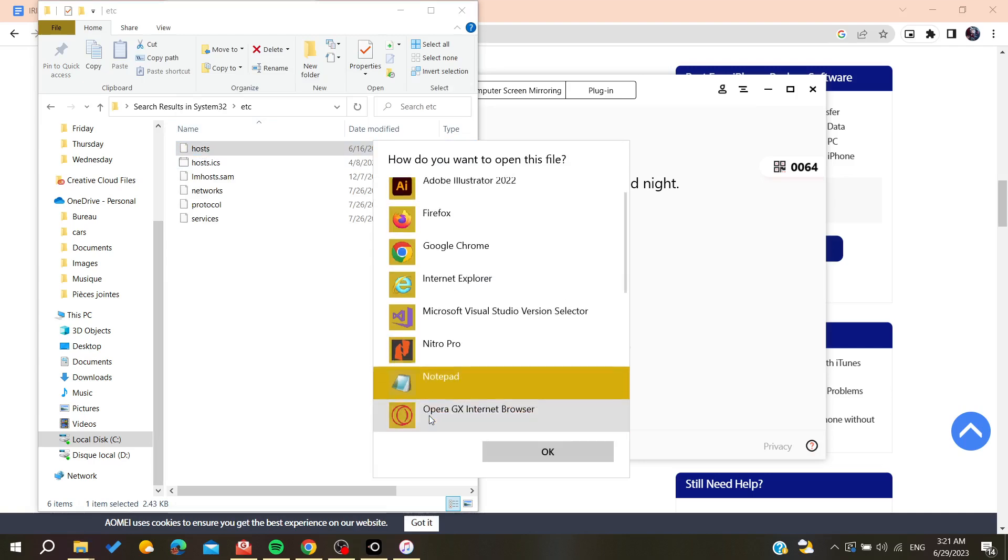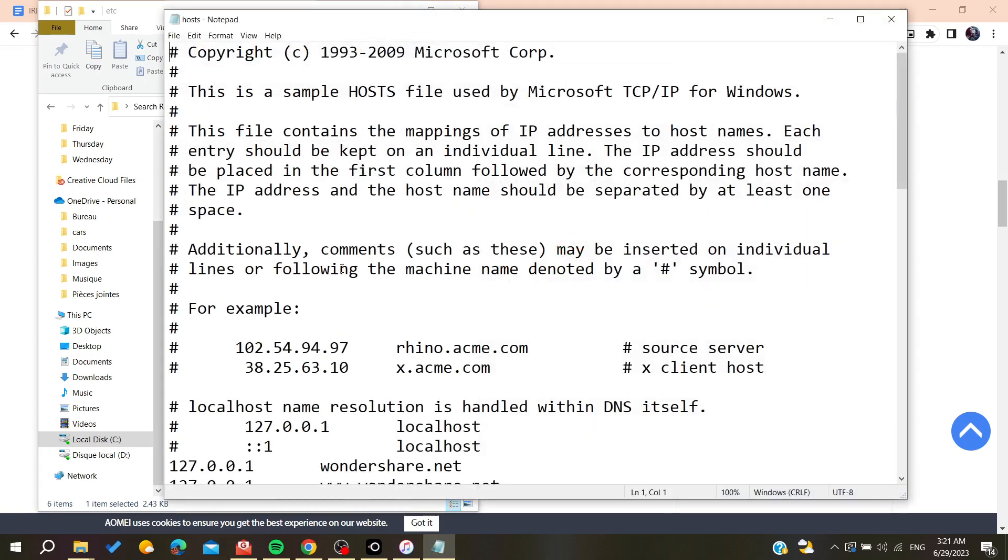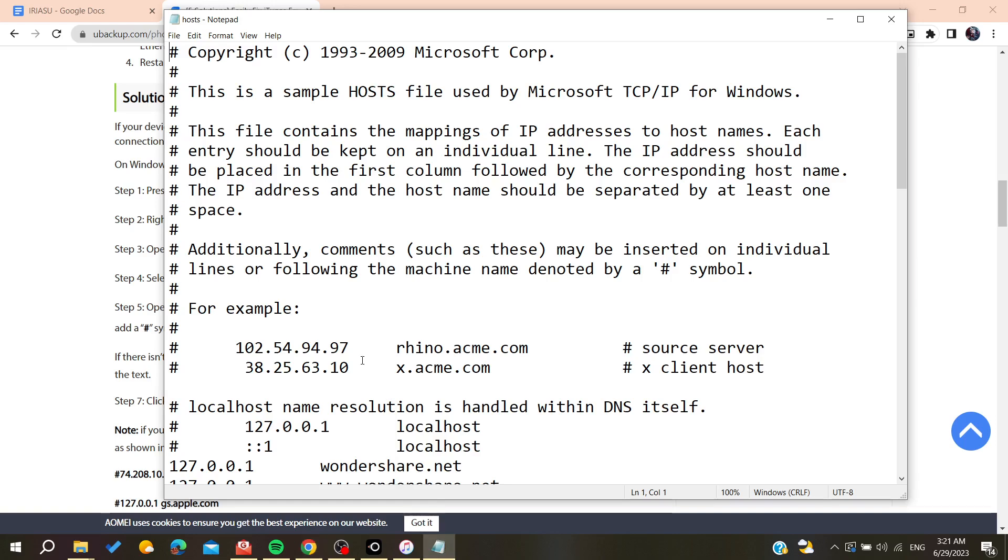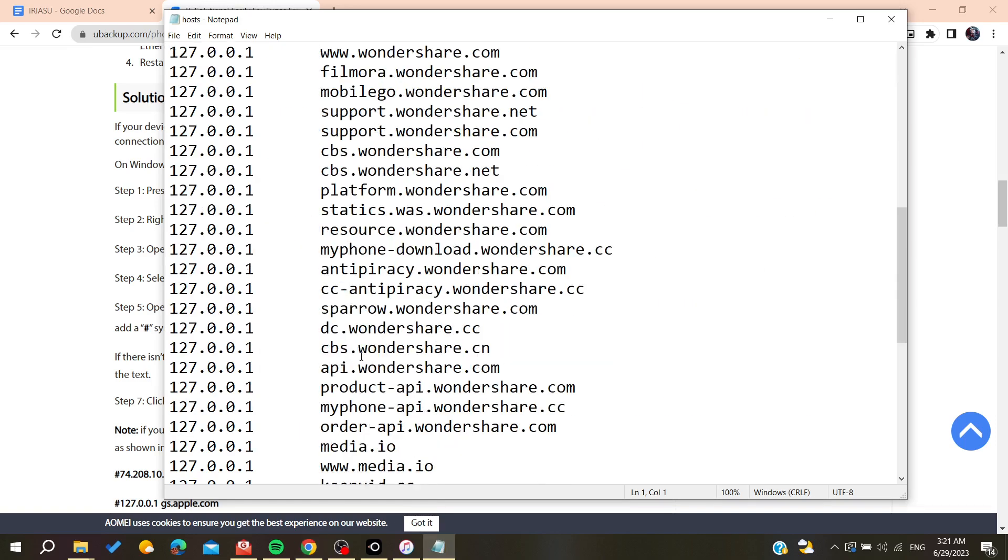Basically, now we want to have this hosts file. We want to open it, and basically, we need to click on Notepad to open it or use any other text reader software. We click on OK.